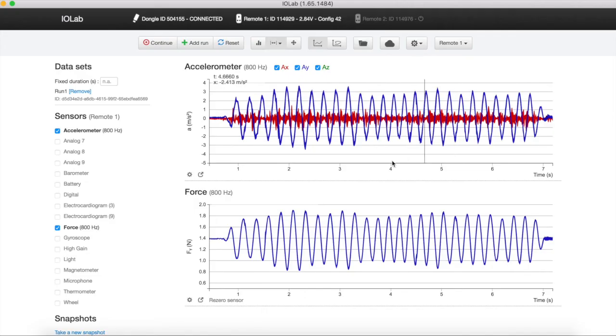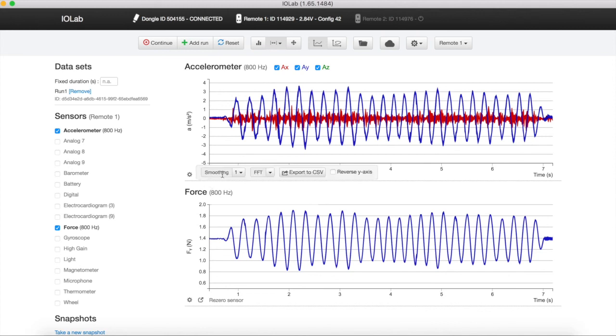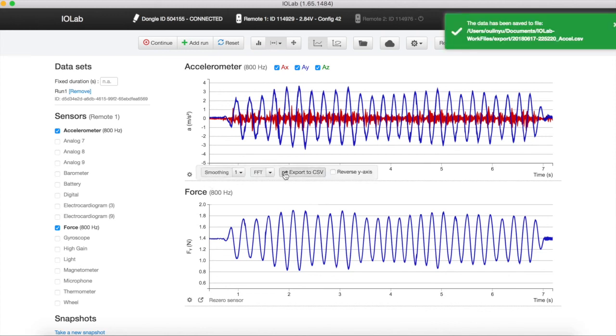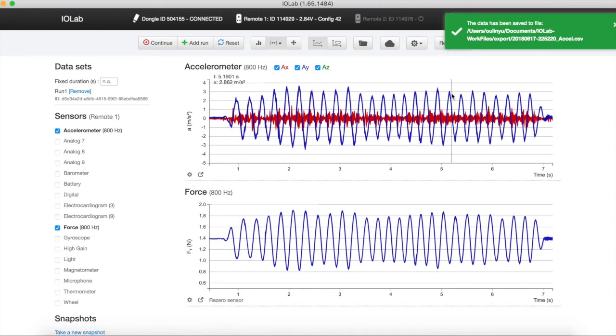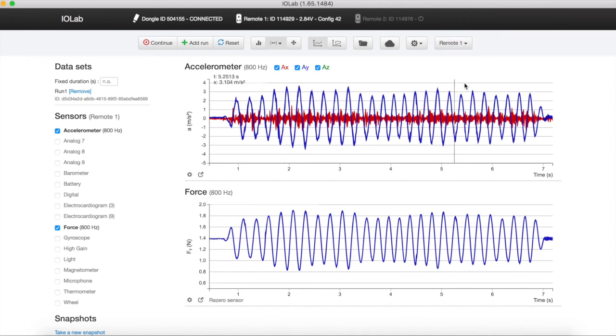For some of the experiments, you will be required to analyze the data with Excel. The iolab software has a functionality that allows you to save and export data to Excel. Simply click the tool icon under the graph and click on Export to CSV, separated values. You can then read the data point with Excel.